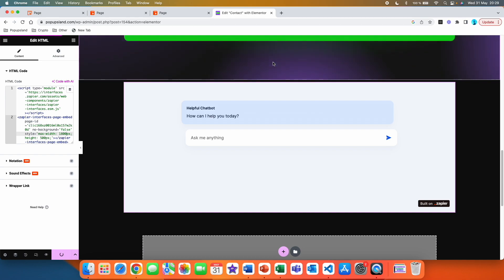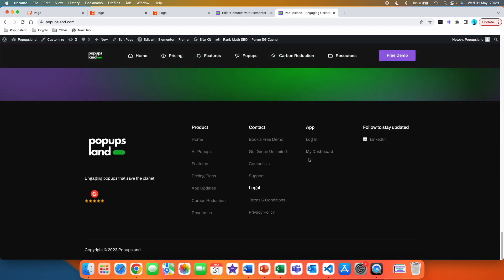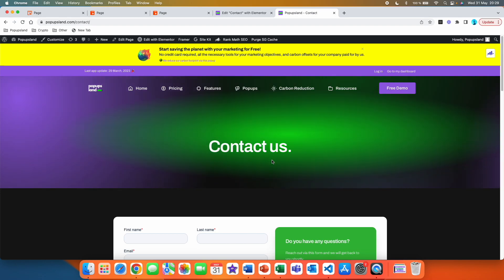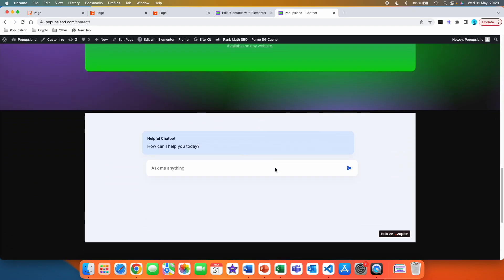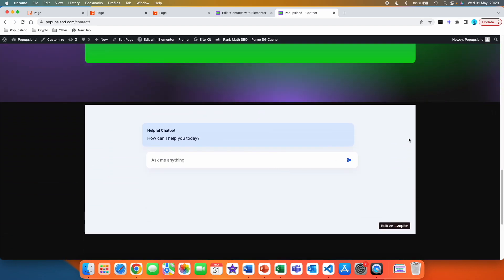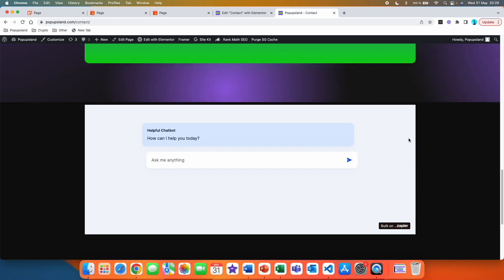And right now, if we go back to this page, we should be able to see this chatbot live on our website. All right, so I'm just going to my website once again. I'm going to go to my contact us page. And right now, if I'm going to scroll down, I should be able to see the chatbot. And yeah, I can see it.